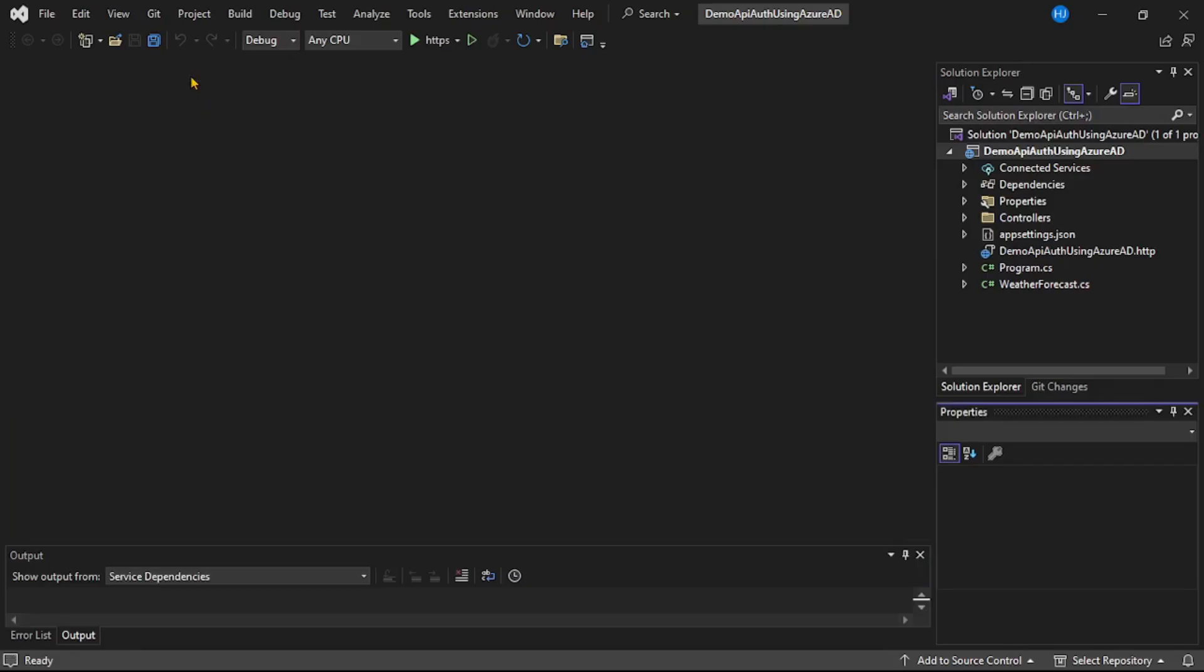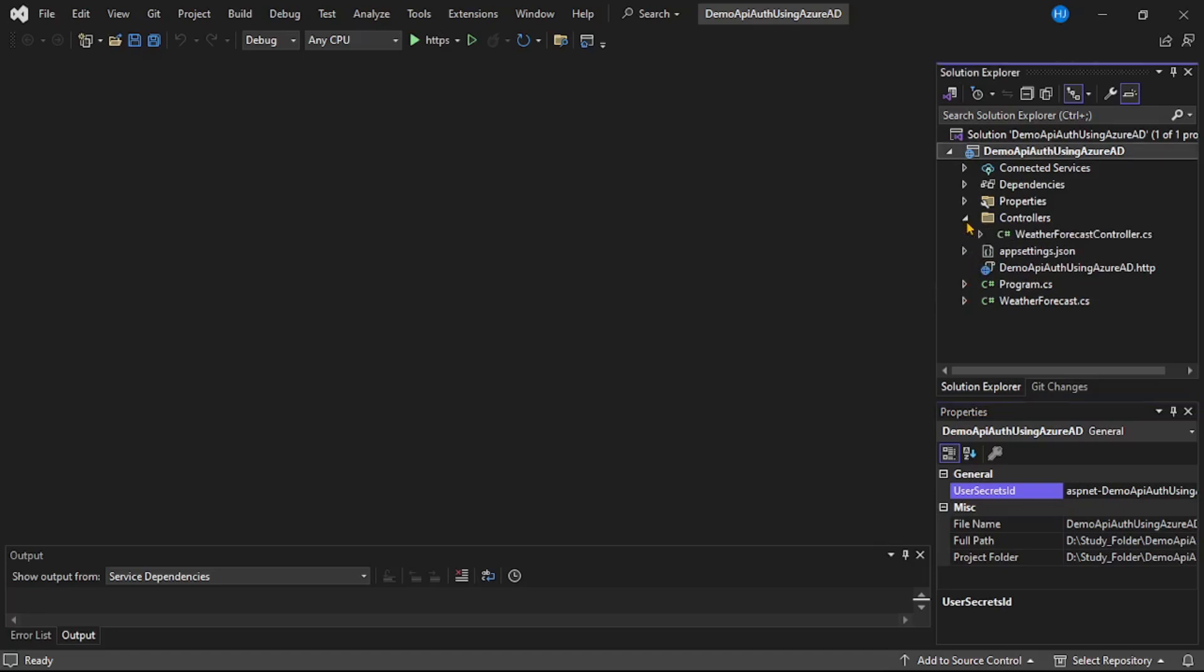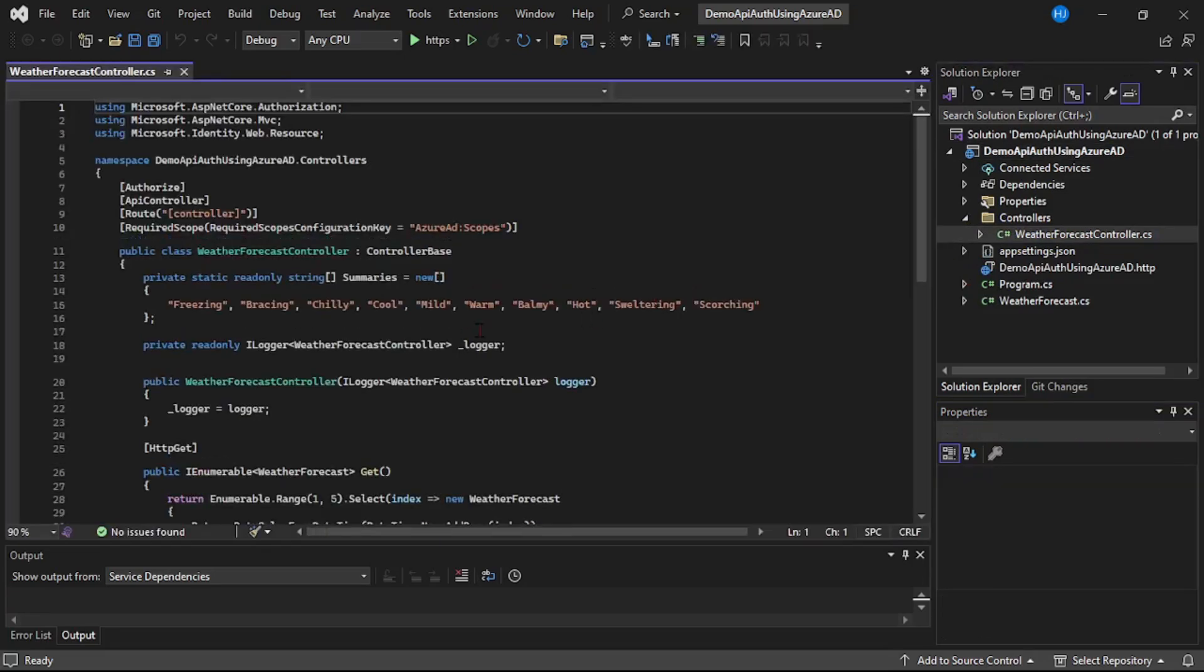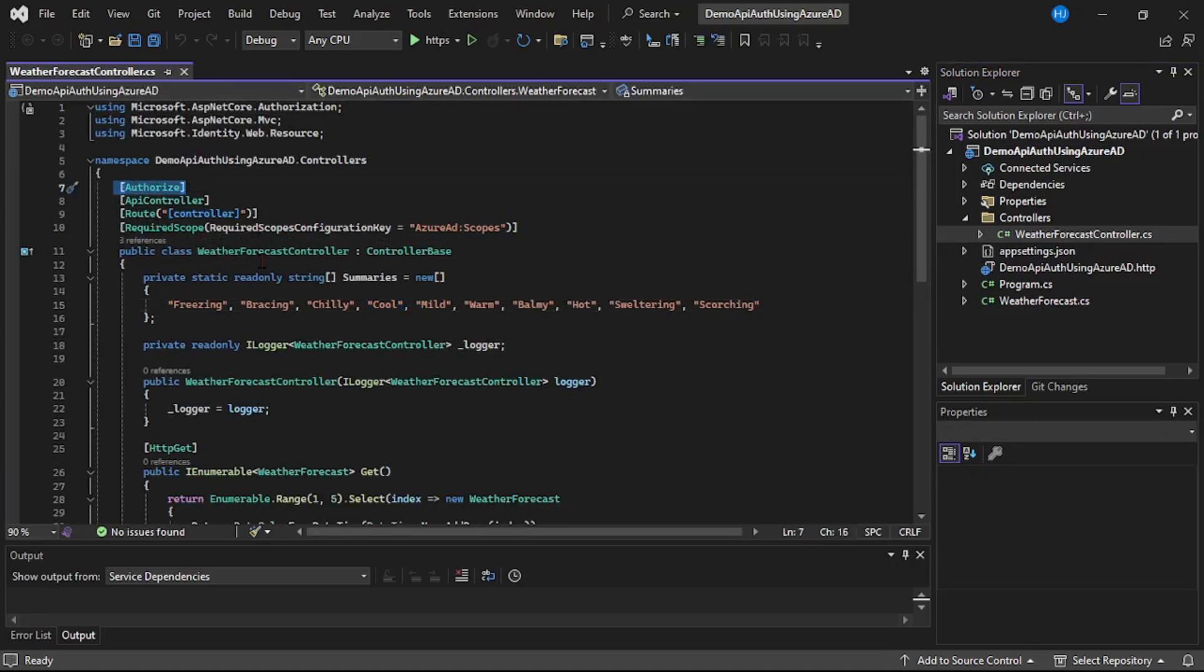Let me close this. And you can see our web API project is ready. Now let's go to the controllers folder and open this weather forecast controller. And observe guys, it says authorize. That means APIs from this controller require authorization or authentication.